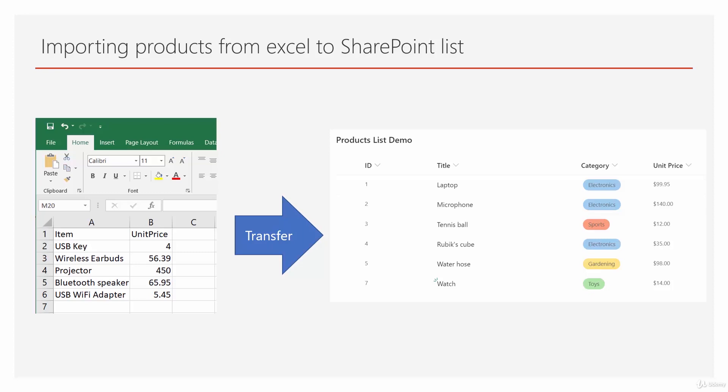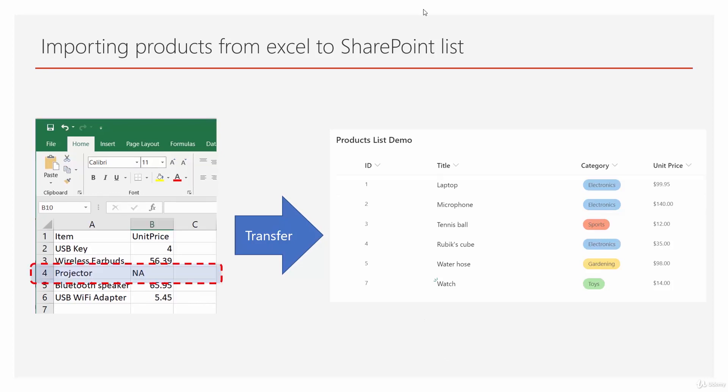But after we successfully did the transfer, we go back to SharePoint and manually delete all these records here. And then we throw a wrench in the process. So basically, instead of price for the projector, I put not applicable. And that will cause an error right in the middle of the process. What I'm trying to do, I want to make changes to the flow that transfers everything in the happy path to behave like when it finds an error, it just sends an email and continues with the next item rather than dropping the ball and not processing the other records. Are you ready for that? Let's start.